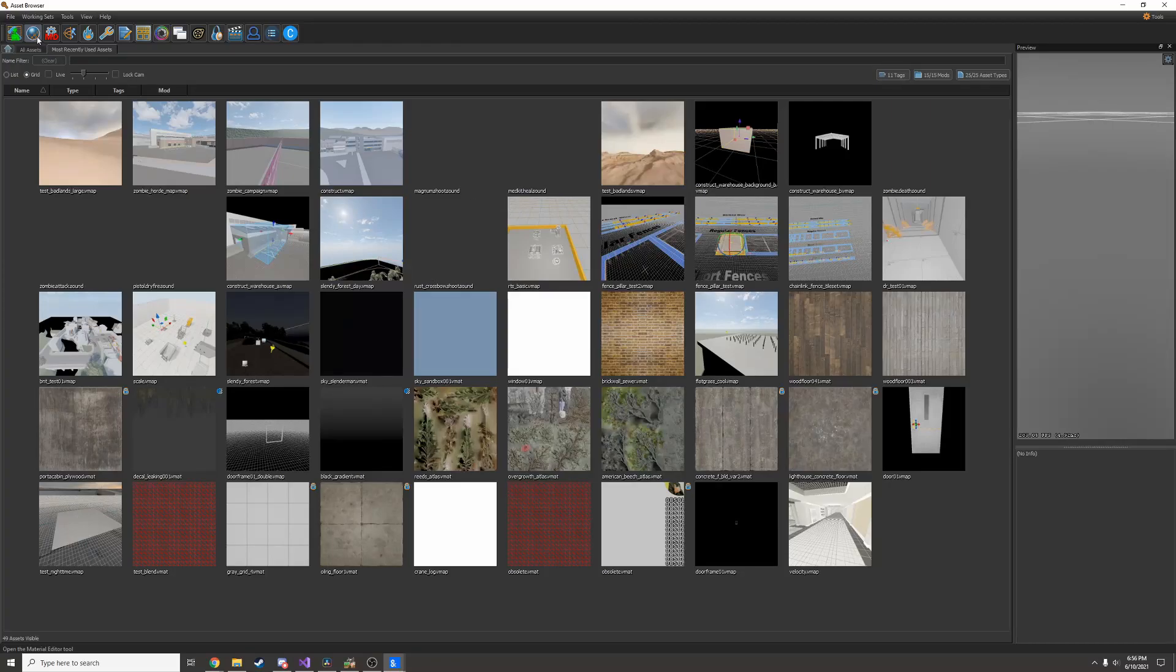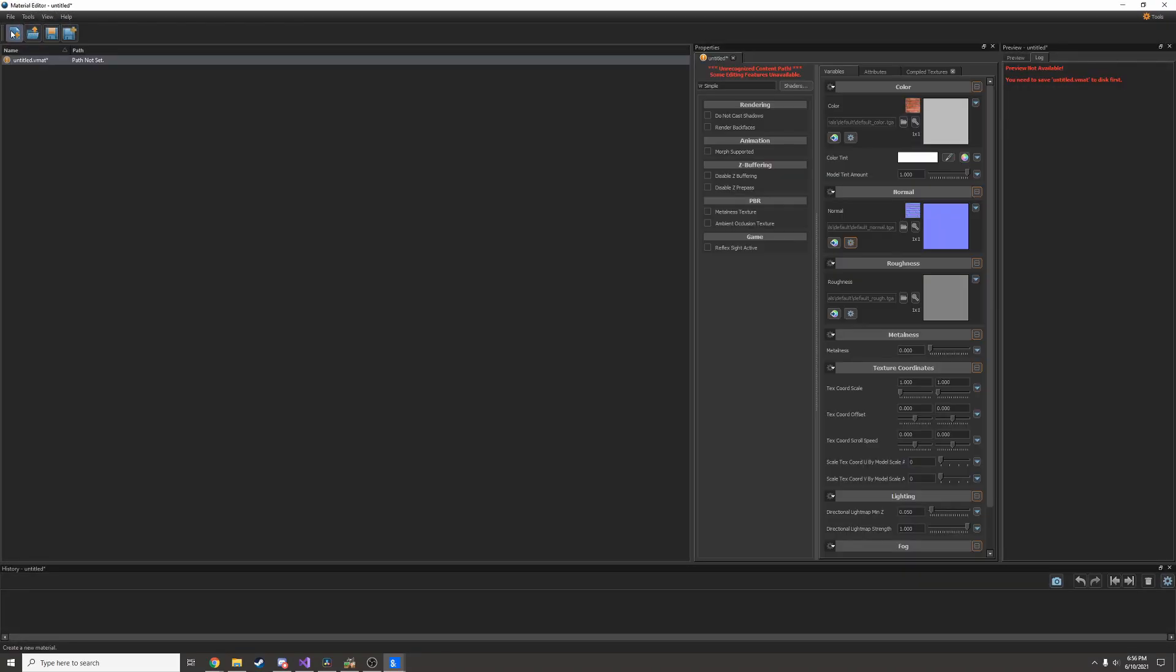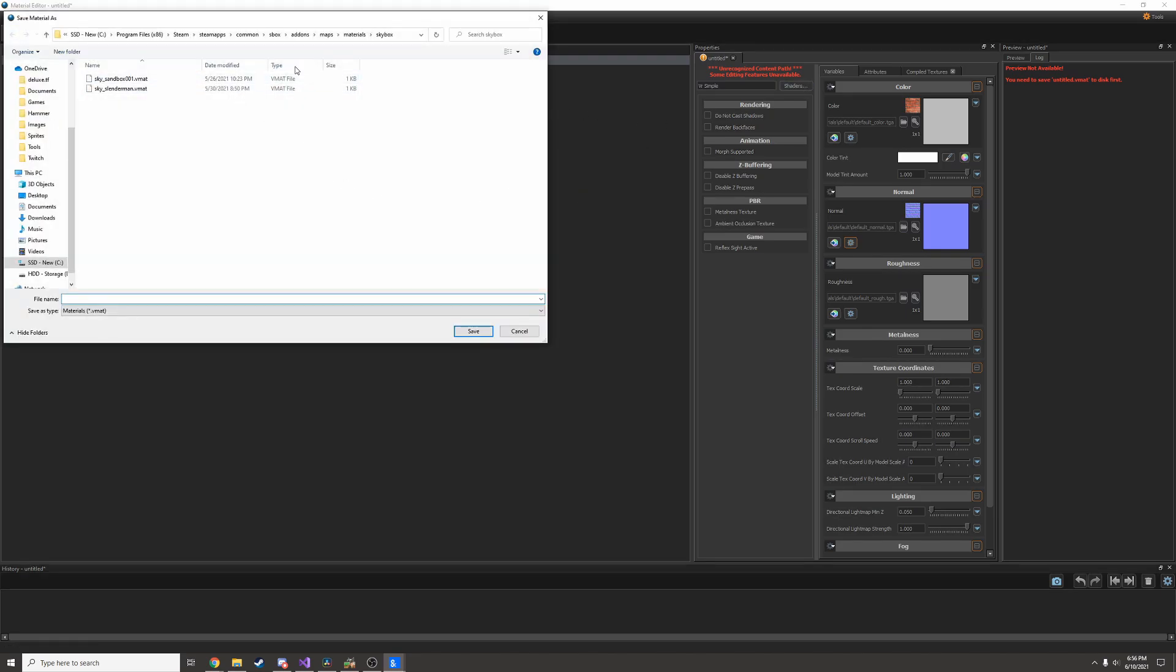To make custom materials, open up the material editor at the top left and create a new material. Before you can do anything, you have to save your material.